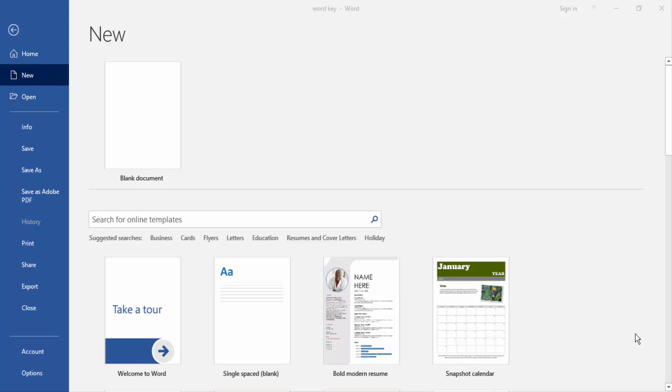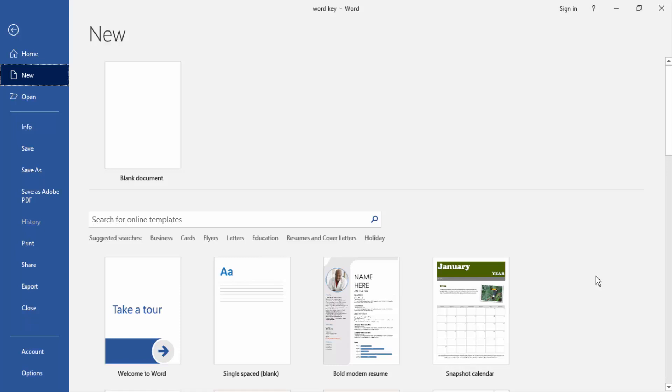Assalamu alaikum, hello friends! How are you? Welcome back to our new video. In this video, I'm going to show you how to put a picture background into a text box in Microsoft Word. Let's get started.